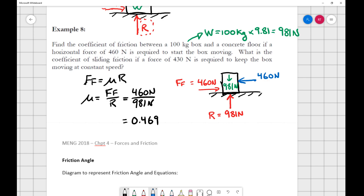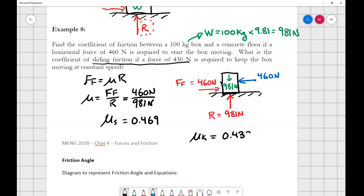Because that is a static case, I may call that mu-s — static friction. The sliding (kinetic) friction is a little less. Going through the same approach, the kinetic friction coefficient is 0.38, which comes from 430 newtons divided by 981 newtons.